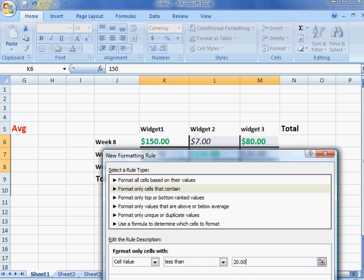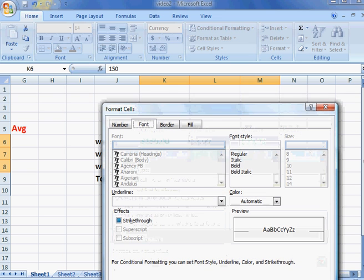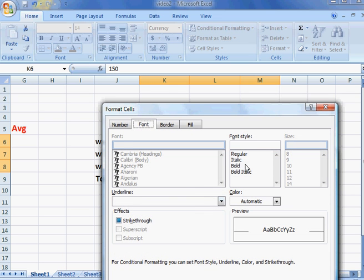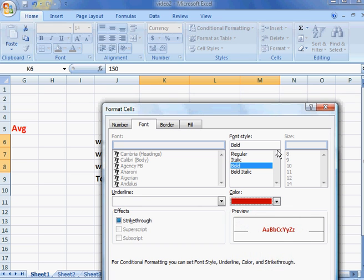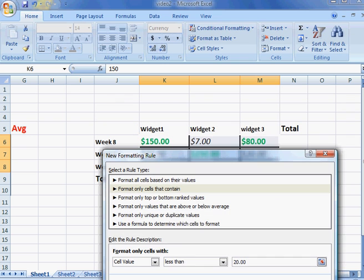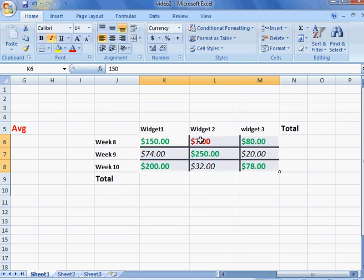We've now set a format for that. What do we usually think of for something bad? Red. So click on red, it gives you your preview, click OK, and now we notice anything less than $20 shows up red. We have the green, and we can change values.